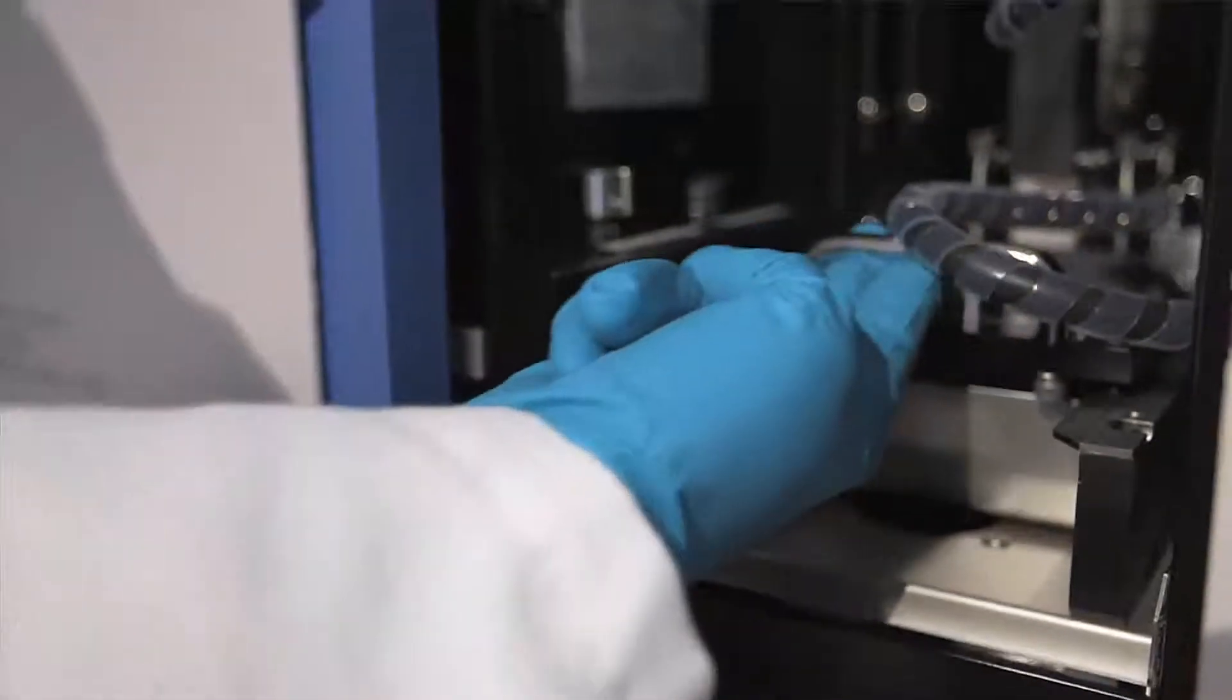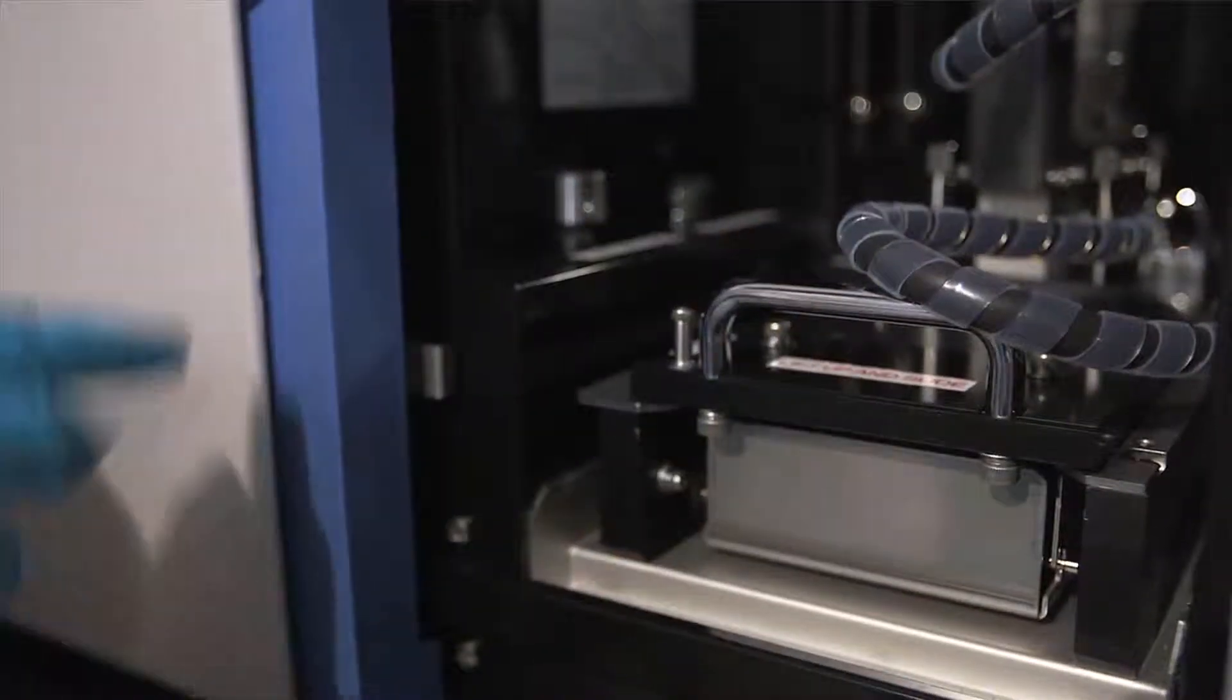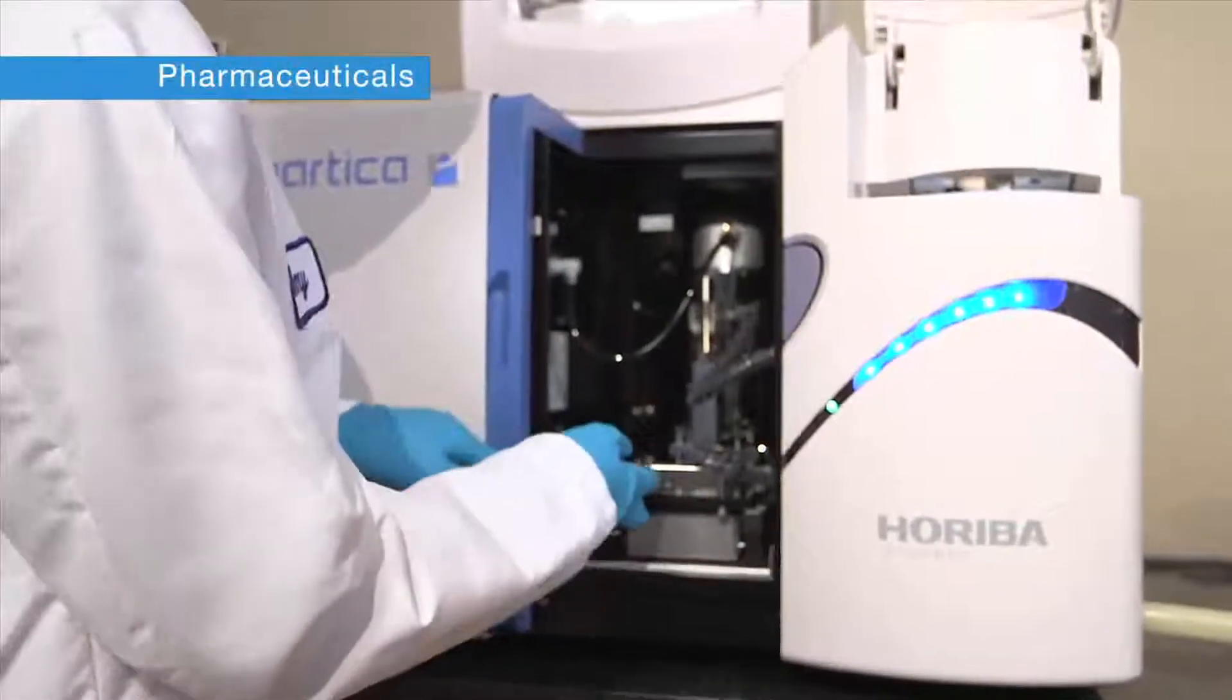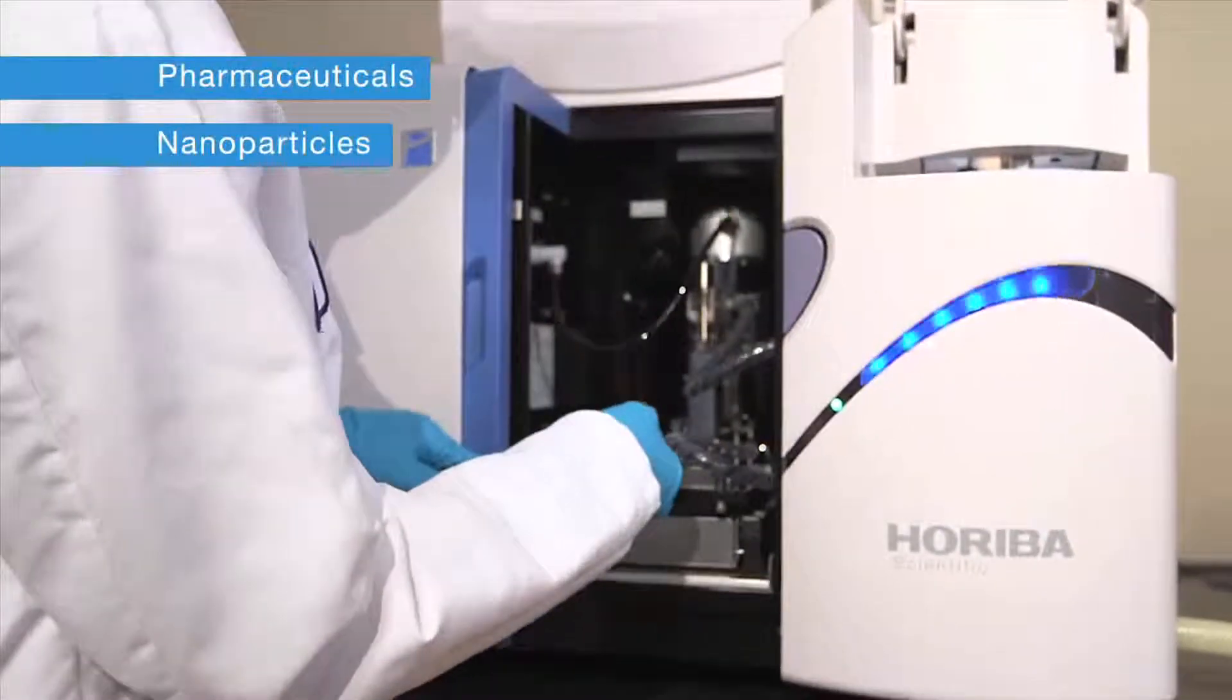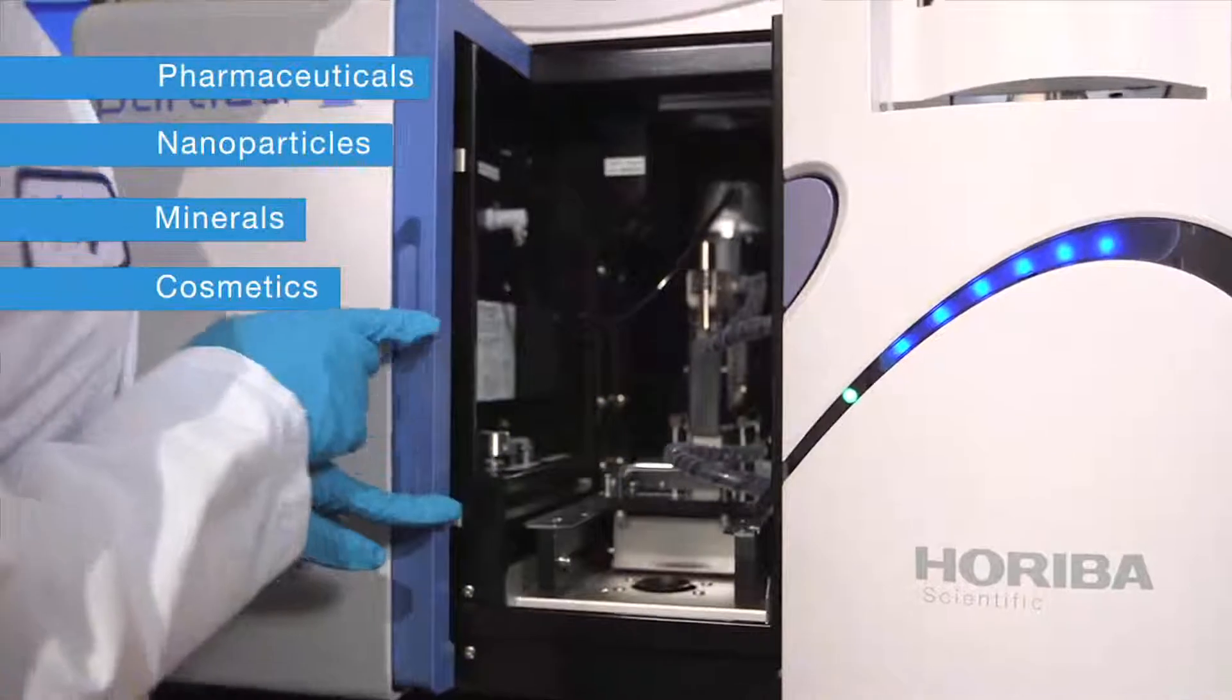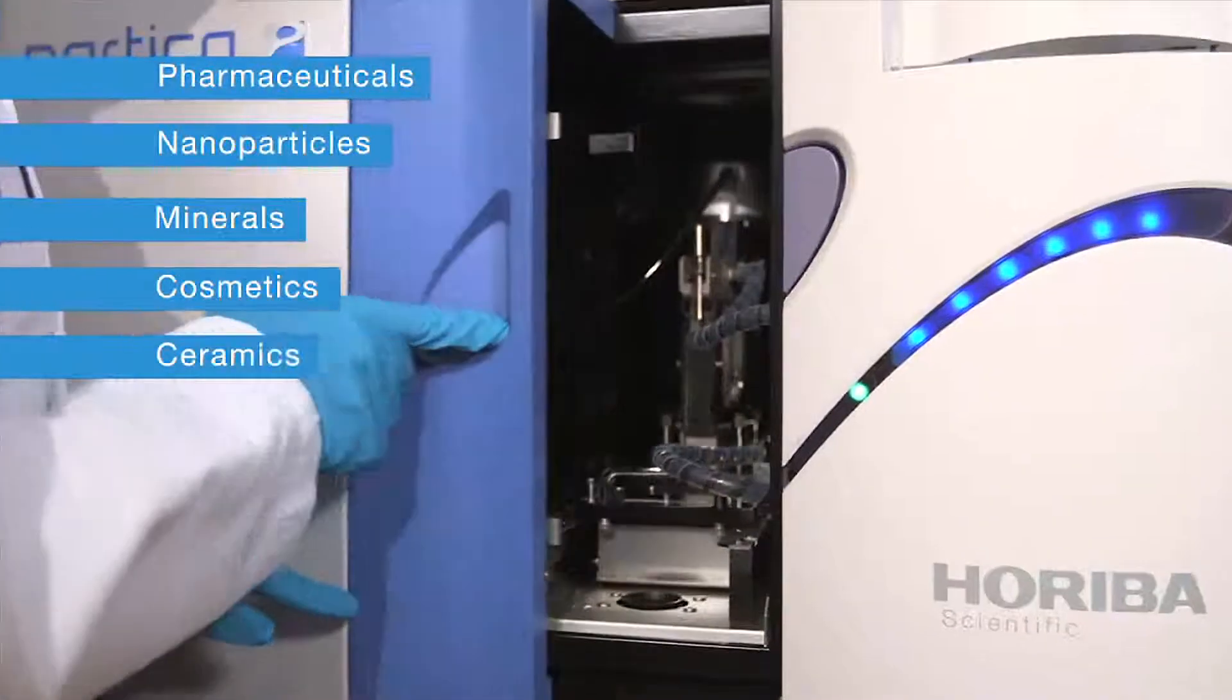Precision particle size measurements can be made for the widest range of applications including pharmaceuticals, nanoparticles, minerals, cosmetics, ceramics, pigments, battery materials, and food products.